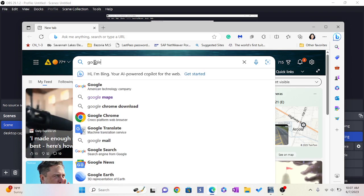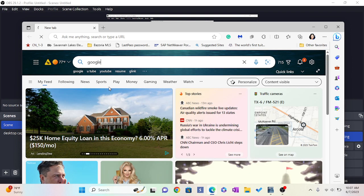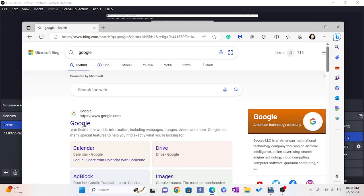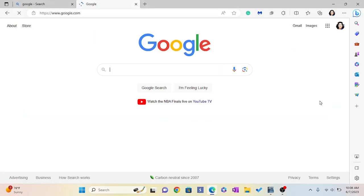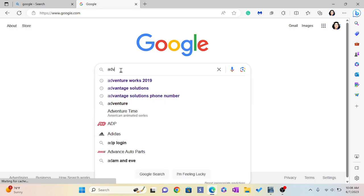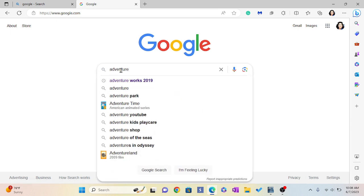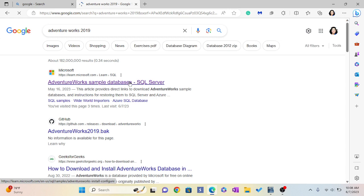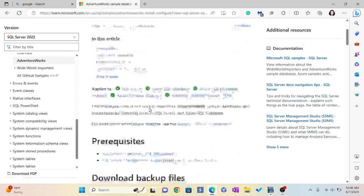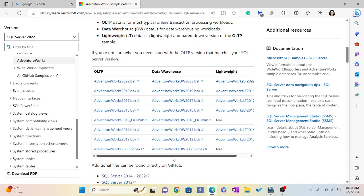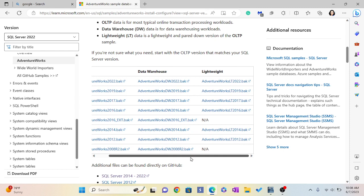Welcome to this tutorial on adding AdventureWorks to SSMS Microsoft SQL Server. First, you have to figure out your SQL Server year. Mine is 2019. If you have some other year, please download the compatible file for your server. So I have 2019 server, so I'm going to download the 2019 file.